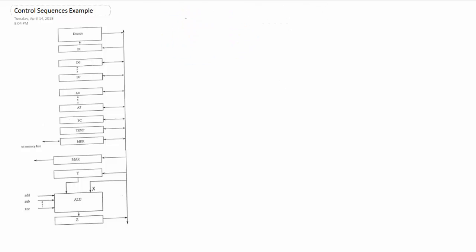Alright, number one. This is going to be part of our fetch phase, remember. The address of our command is in PC, so we want to do PC out and get that address out of there. We need to put it somewhere, so we're going to put it in MAR.